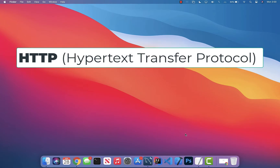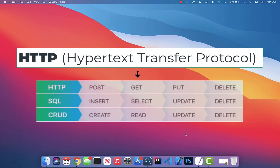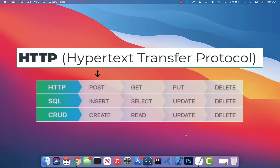REST relies heavily on the HTTP protocol — each REST operation uses its own HTTP method. An HTTP GET request is for receiving data; for example, browsing to any URL is a GET request, which corresponds to the Read in CRUD. An HTTP POST request is the creation of data — submitting a form on a UI would be a POST, corresponding to Create in CRUD.